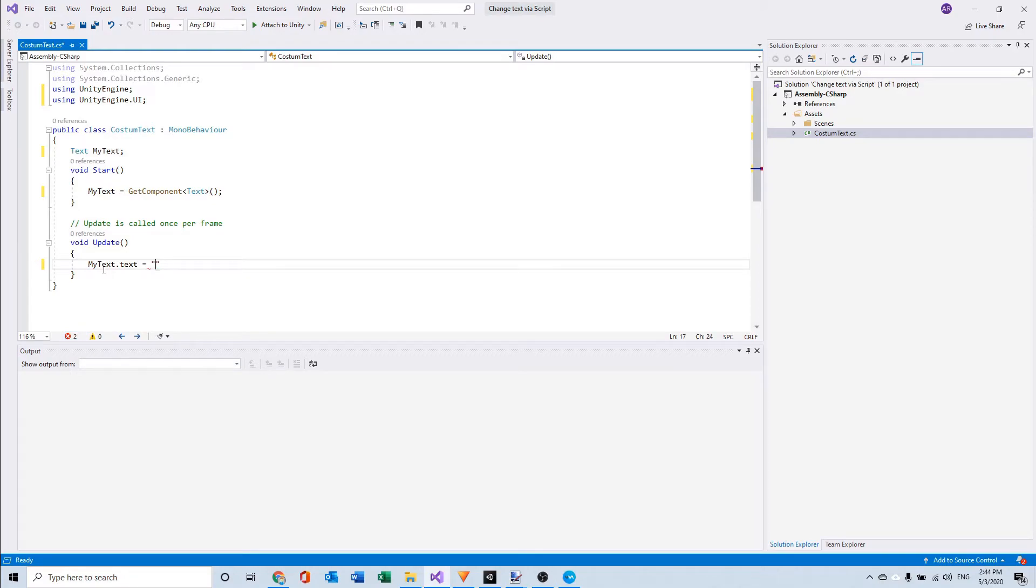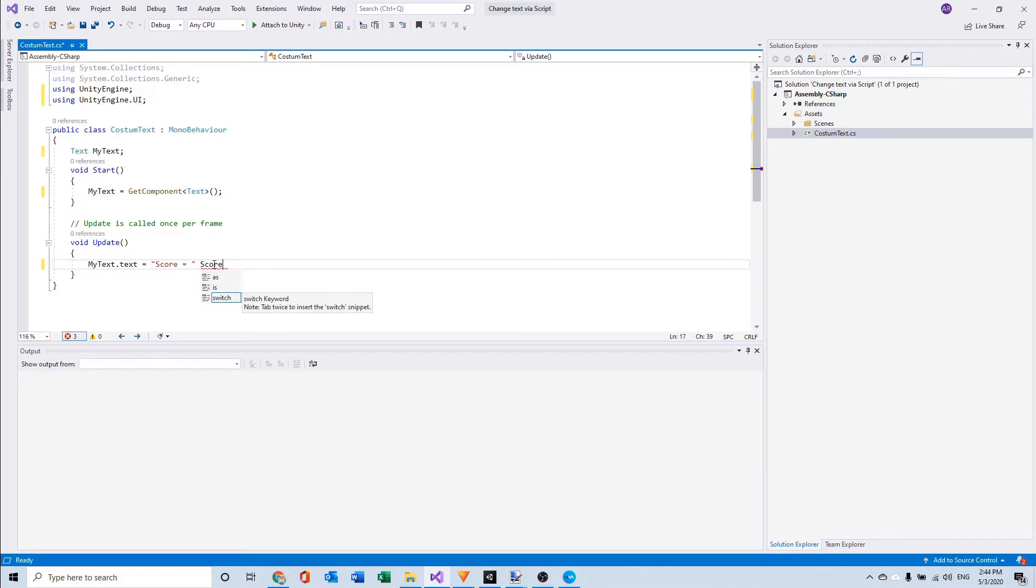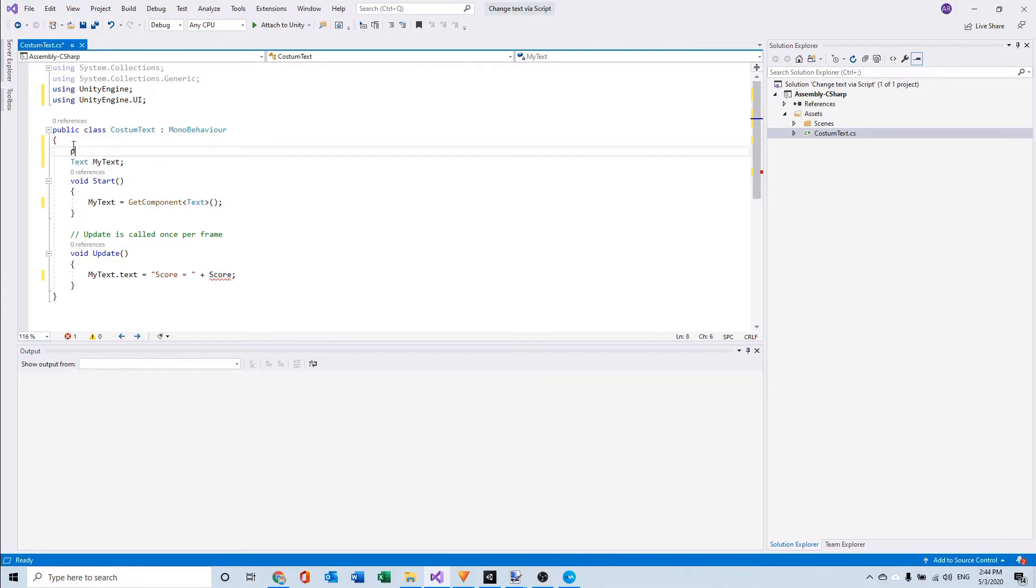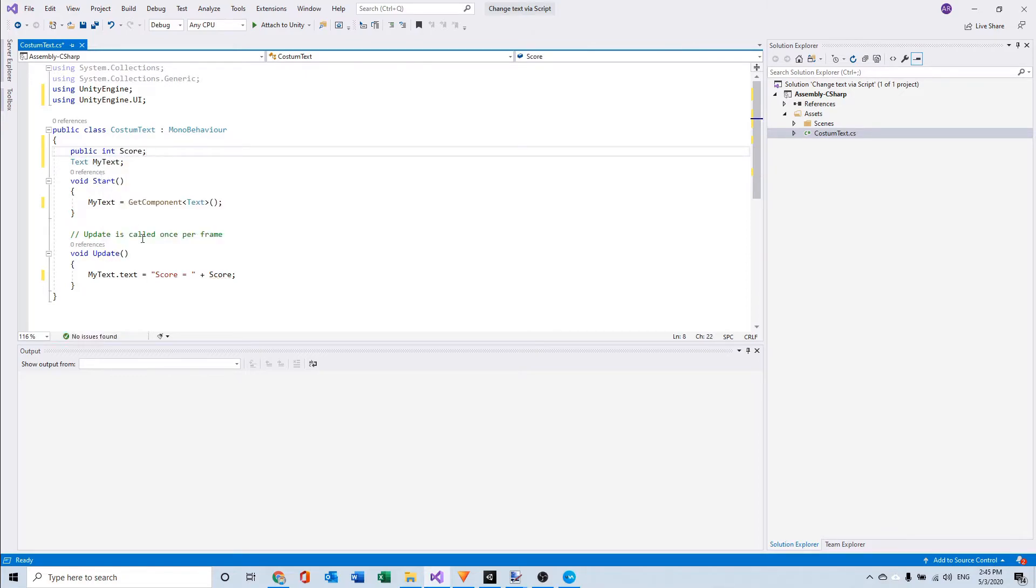So I'm going to write score is and then an int named score and we need a plus. But it will not find it so I'm going to make a public int named score and now it finds it.